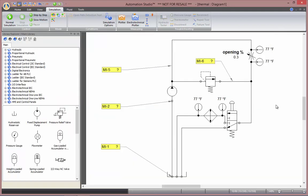This is the circuit we'll be using: a reservoir, a pump, a safety valve, a throttle valve, a cooler, and a directional valve.